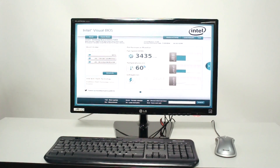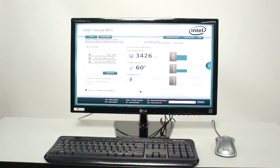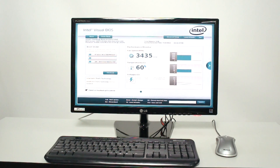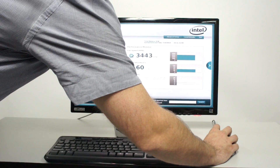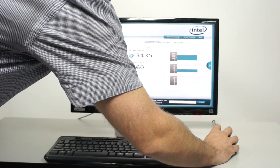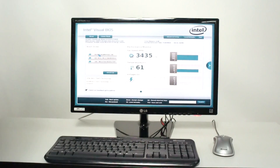This is what the latest BIOS from Intel looks like — it's quite graphical. Usually the one you probably see on your PC is text-based.